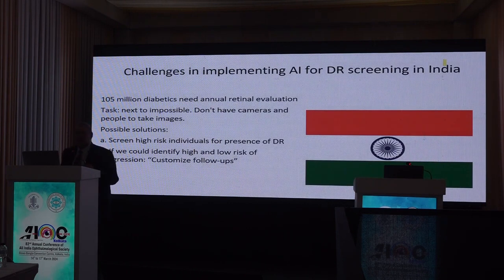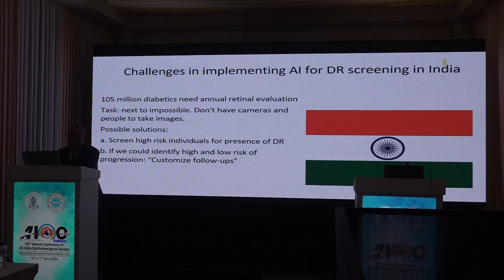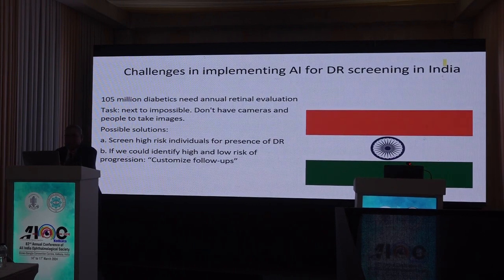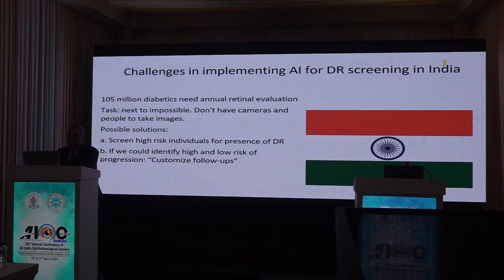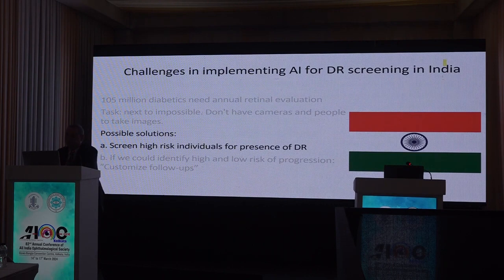There are a lot of challenges in implementing AI for diabetic retinopathy screening in India. We have so many diabetics, and each one of them having an annual retinal evaluation is a big challenge — a task next to impossible. We don't have so many cameras, we don't have so many people to take the images. A possible solution: can we screen high-risk individuals only, or can we identify high and low risk of progression and then customize their follow-ups?